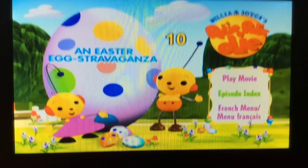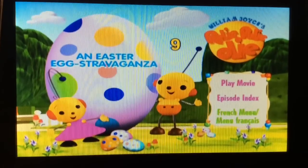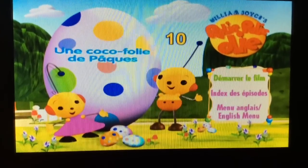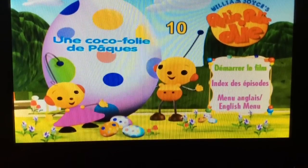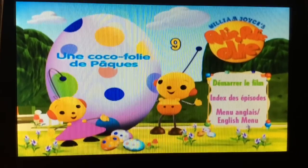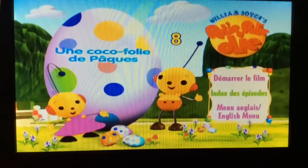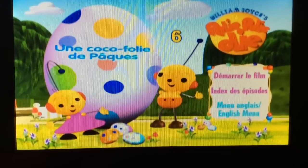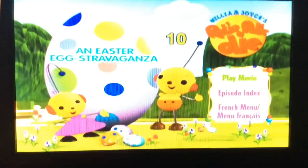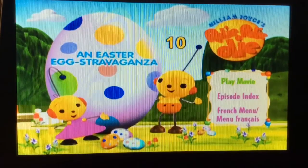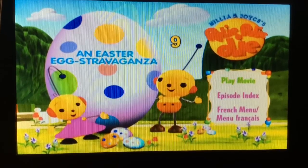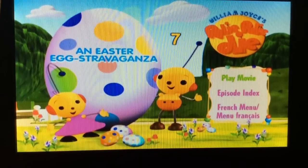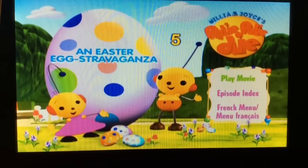So next up, we have the French Menu, and this is the French translation. Alright guys, that's all I have for now. Stay tuned for more videos. This is Brandon Barney, signing out.